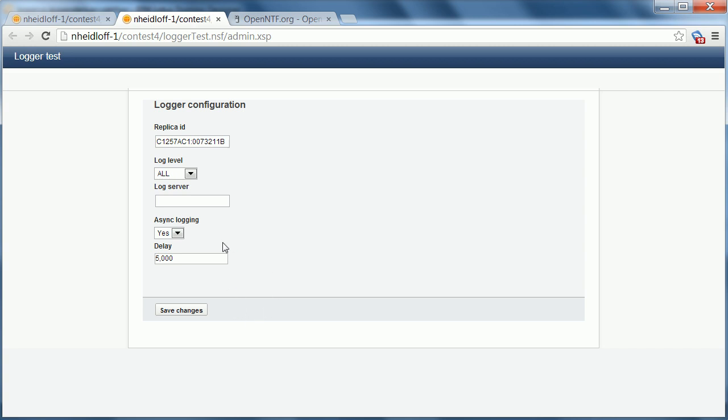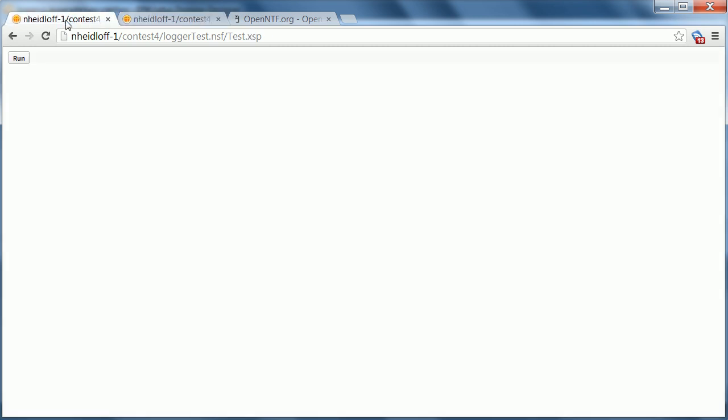And in order to do that an Eclipse job is used. The project also comes with a simple test page here with just this one run button.